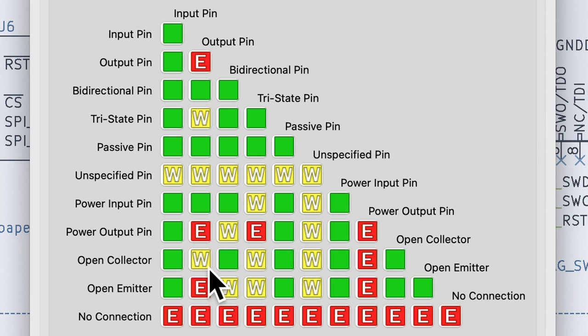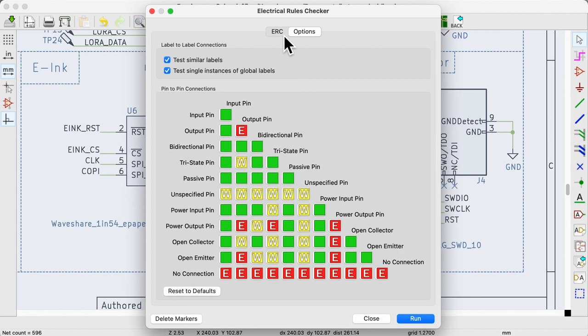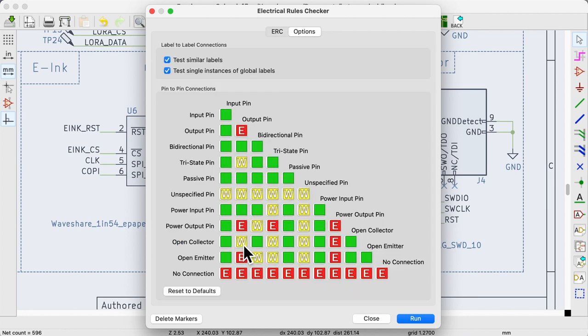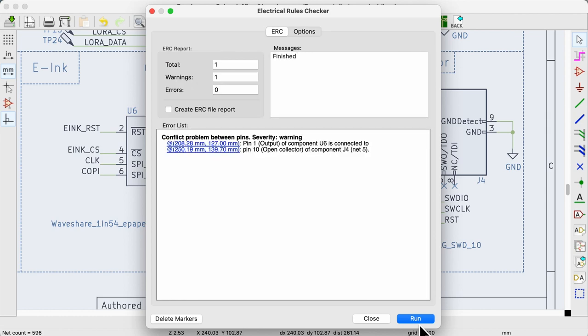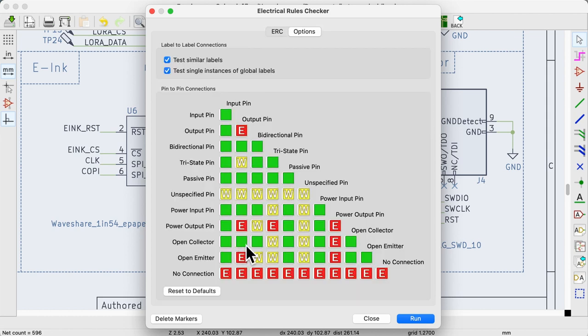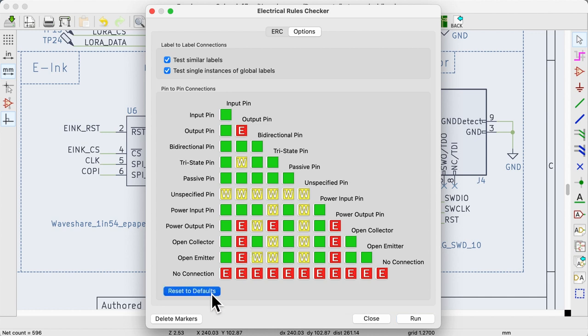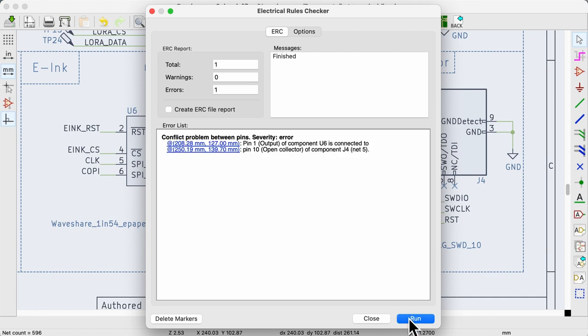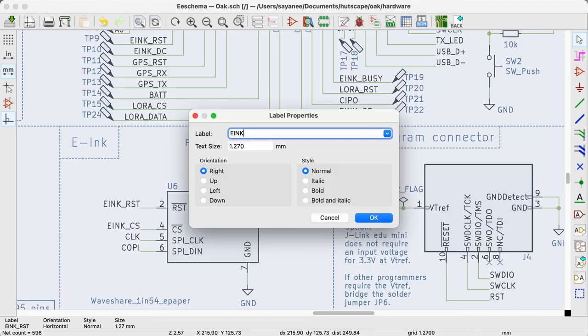Just for fun, let's change it to a warning and run the ERC again. The ERC will correctly give a warning with the same message. Can we change it to green and passing? Yes, the ERC has no errors at all. So we can use these options to configure for individual projects but I will change it back to the default options and run the ERC again. It shows an error like before.